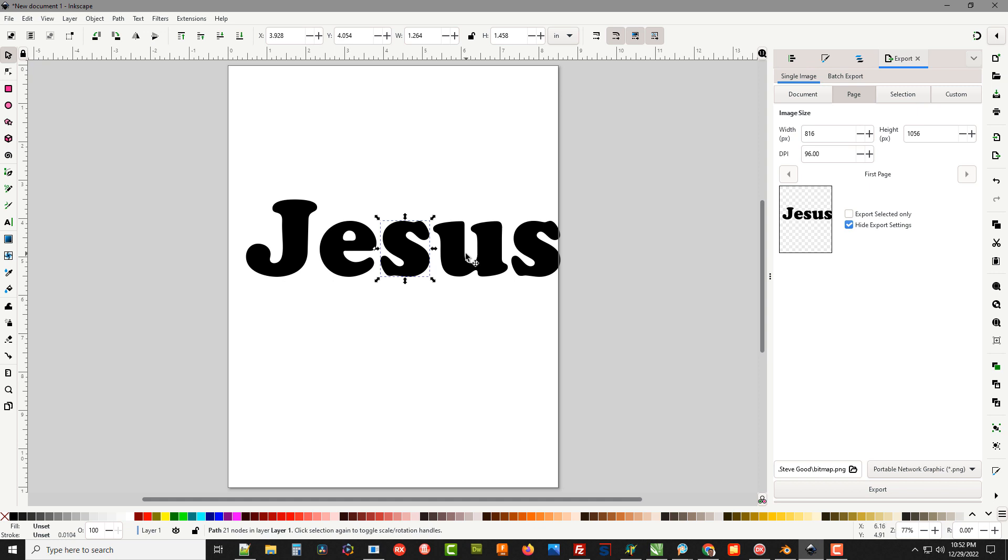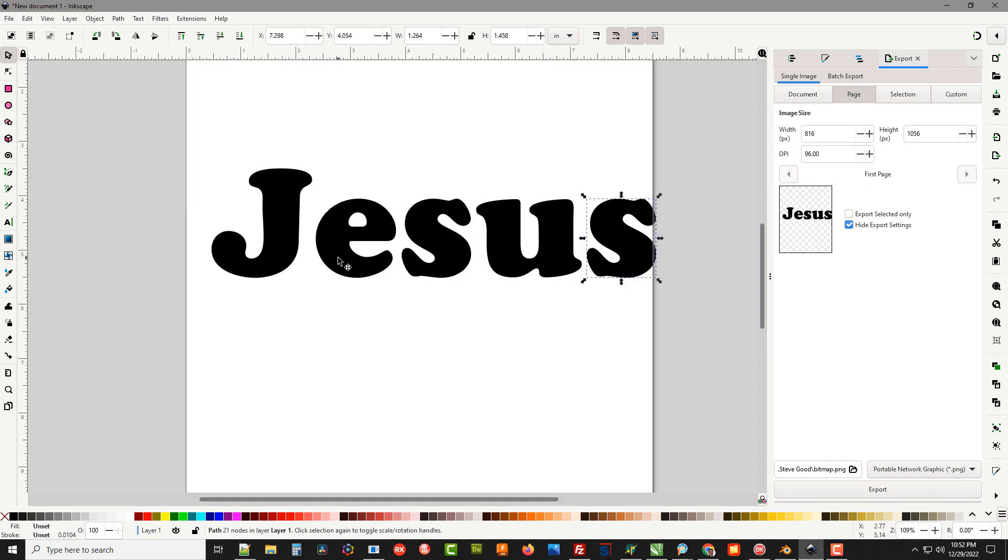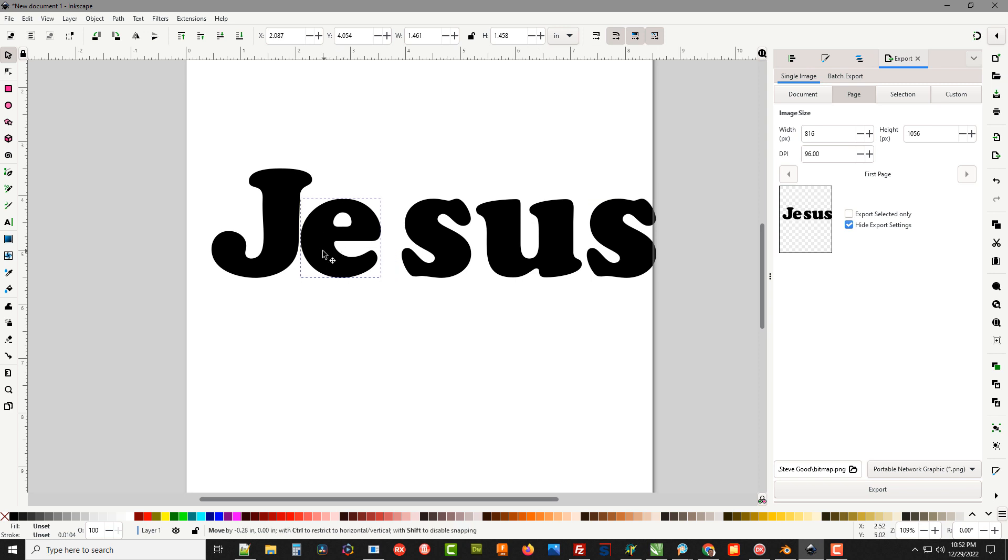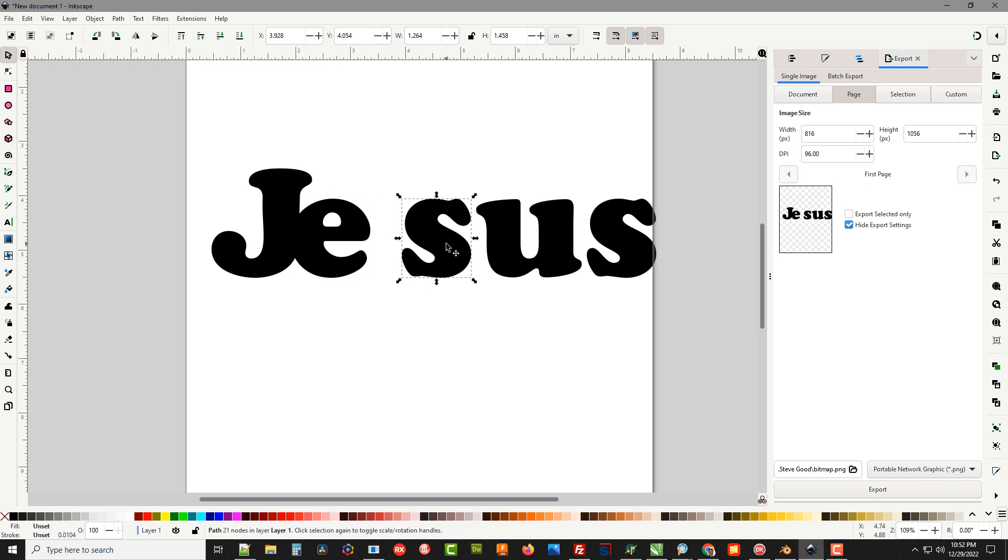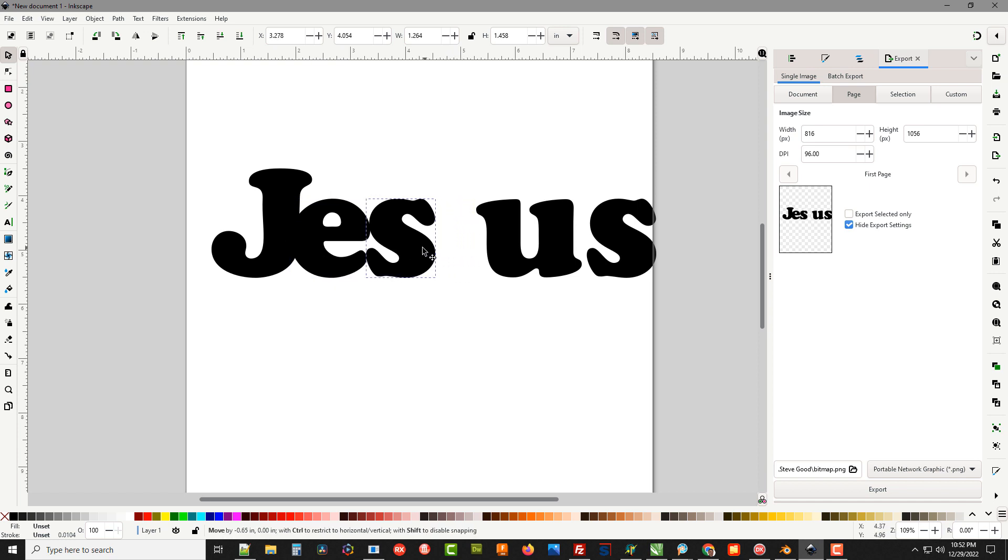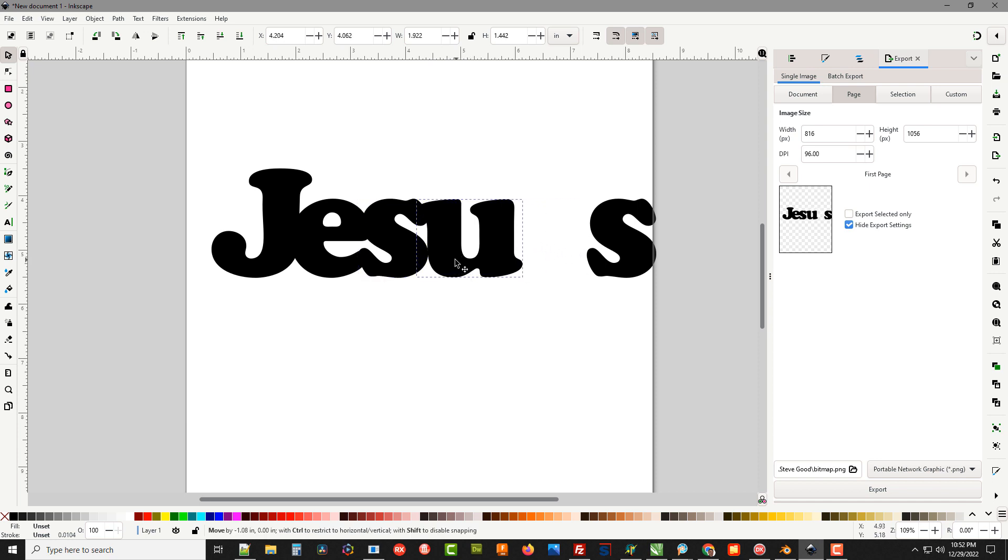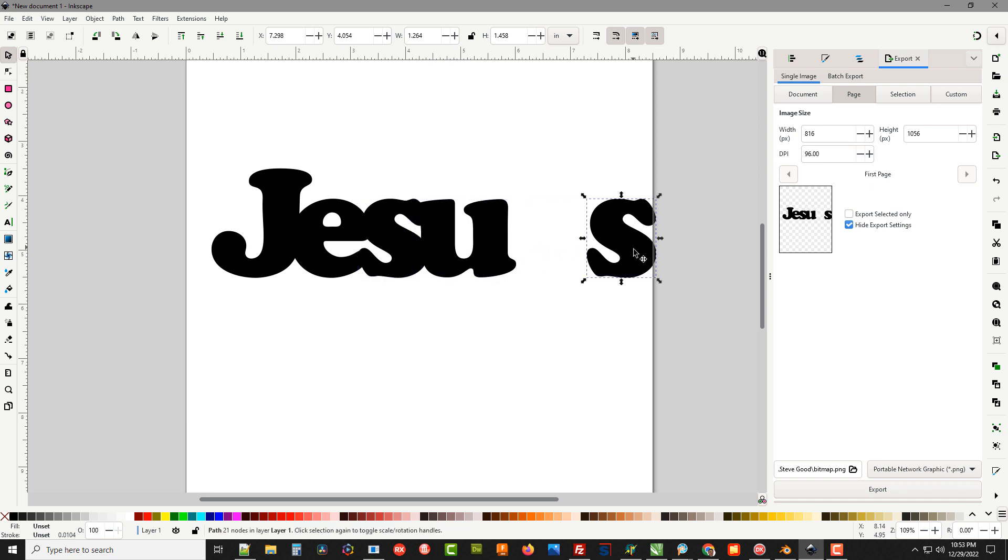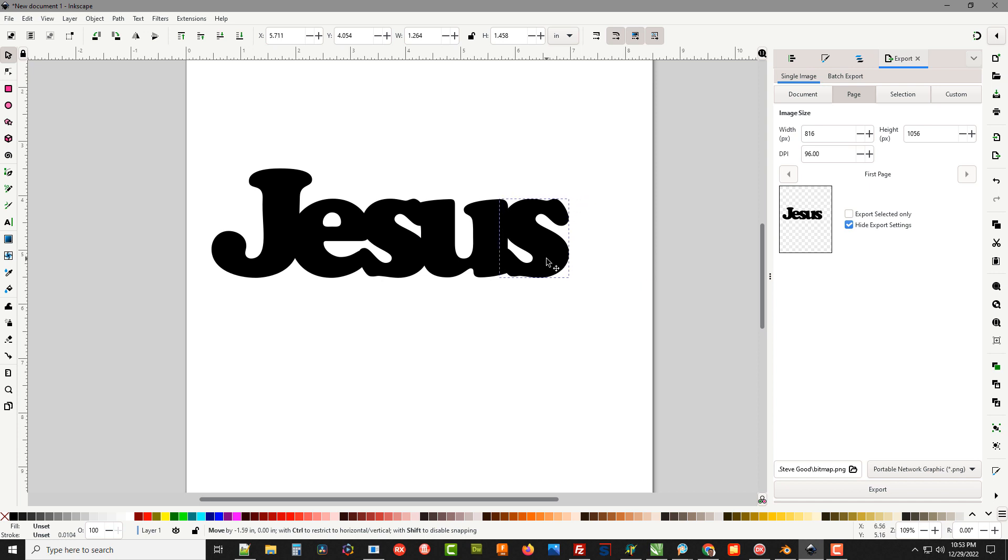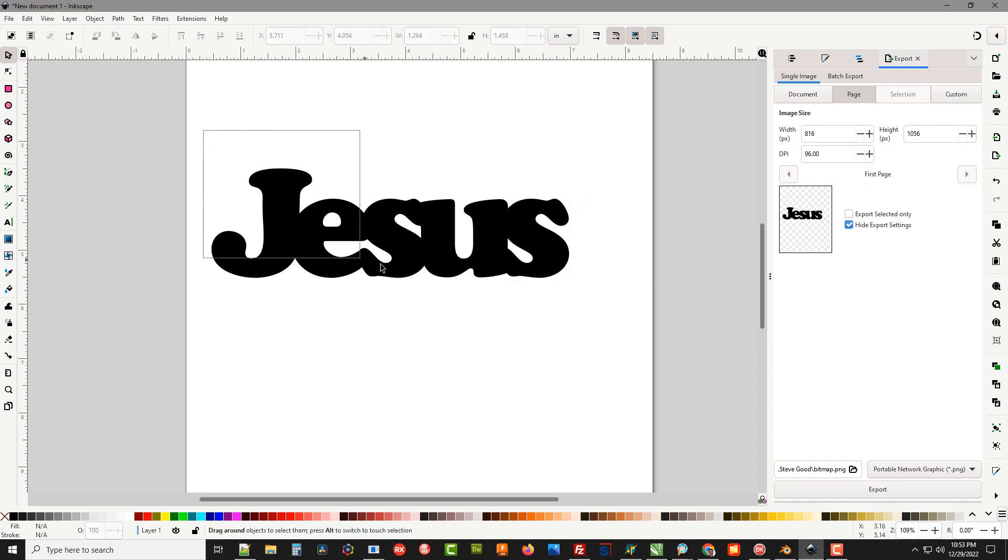I'm going to select the E, hold down the Ctrl key and move the E to the left. Same with the S, move it to the left until it overlaps. Move the U over till it overlaps and we'll take the S and move it over.